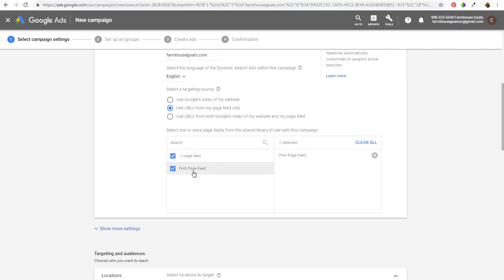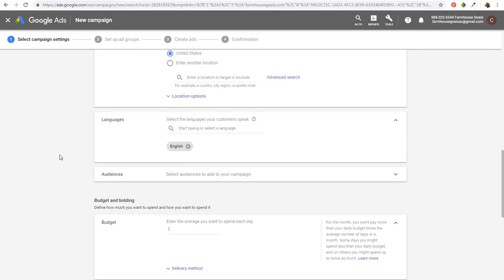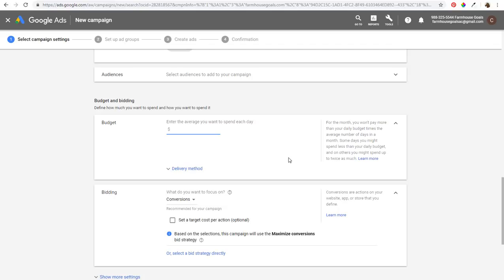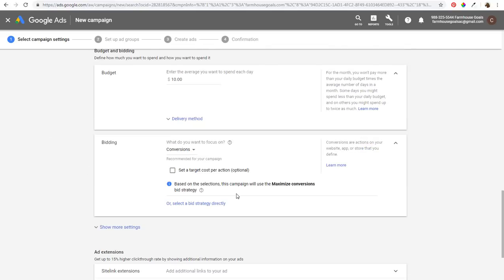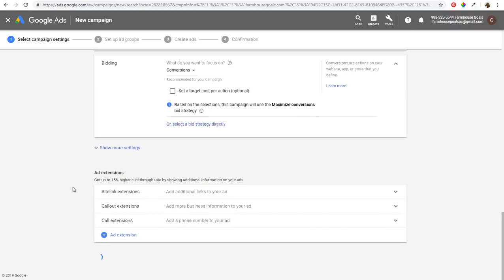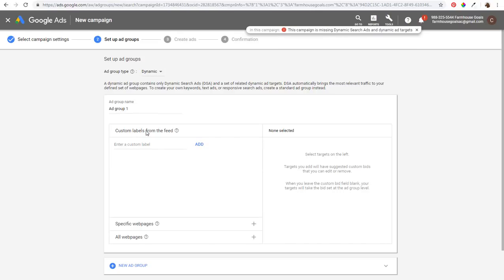Select your page feed — you can upload multiple page feeds if needed. Scroll down through the remaining settings, set a budget of $10 per day, set the bid strategy to Maximize Conversions, and click Save and Continue. Remember to add ad extensions. Now it will show Custom Labels from the Feed, where all your labels come in.